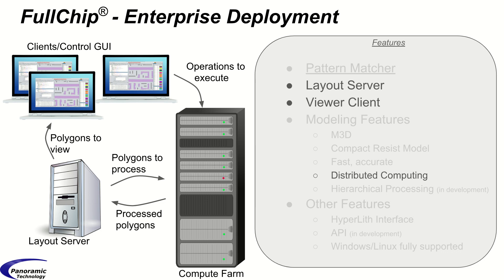This allows the client machines to be thin or lightweight like a laptop and not have to store entire layouts locally. This also allows users the luxury of operating the GUI locally rather than accessing the GUI through a clunky remote desktop session.